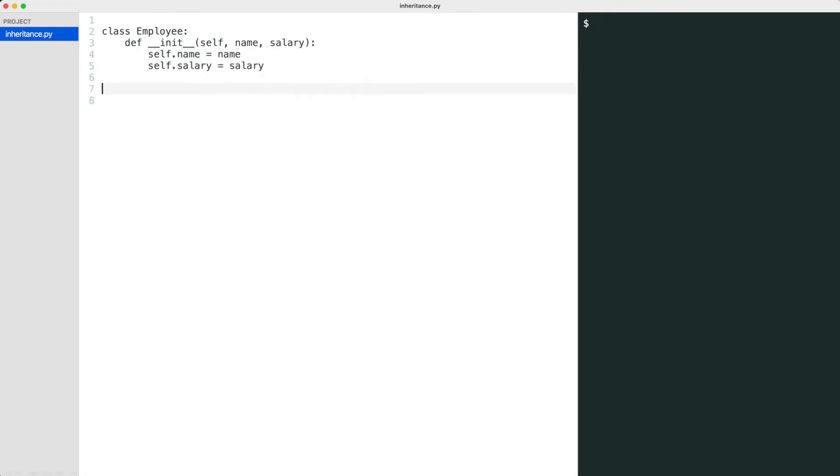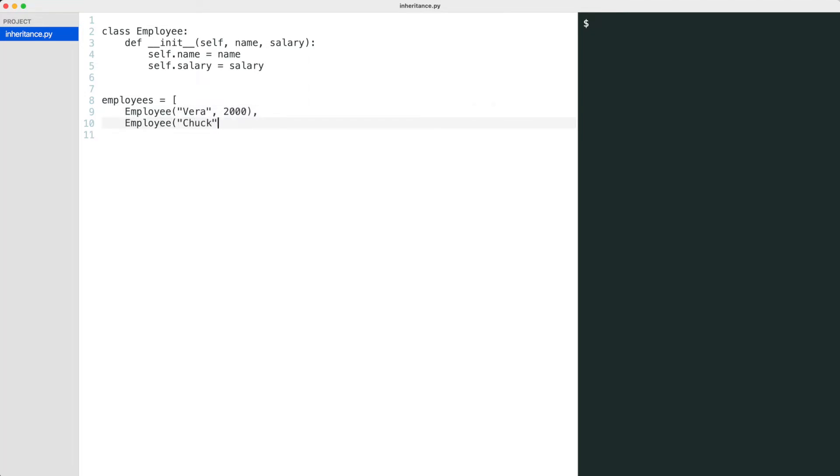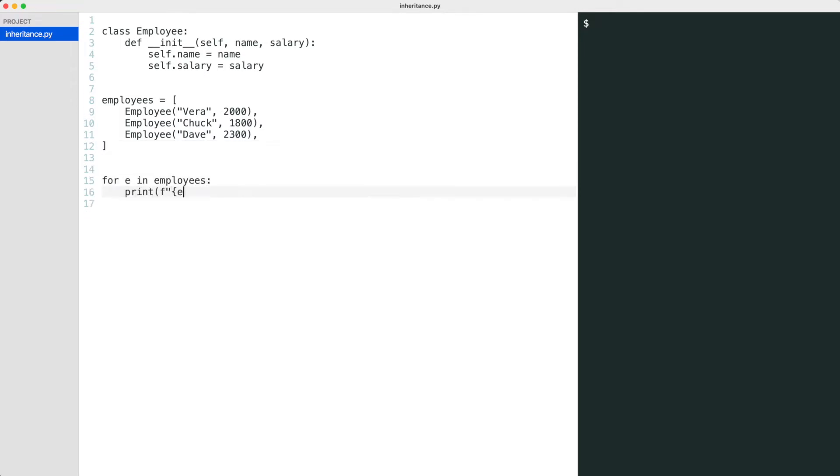I create three employees and print them. Python printed the employee objects.